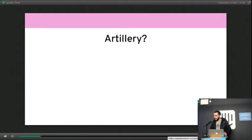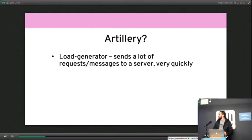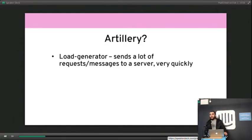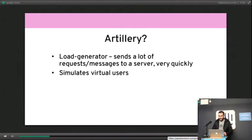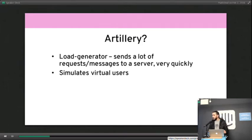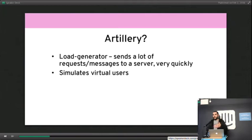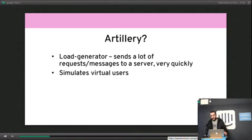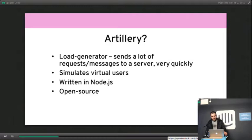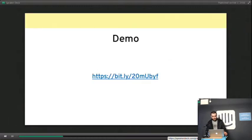Artillery, what is Artillery? Artillery is a load generator, a tool that can send a lot of requests to an application very quickly. Artillery specifically simulates virtual users. That is, users arrive to your application, which usually means a TCP connection is established, and then they run through scenarios, i.e., they make GET and POST requests, for example. It's written in Node, and it's open source.